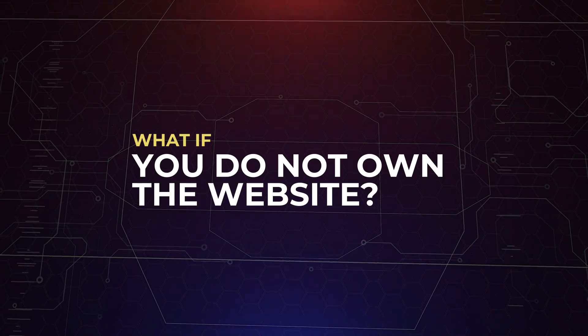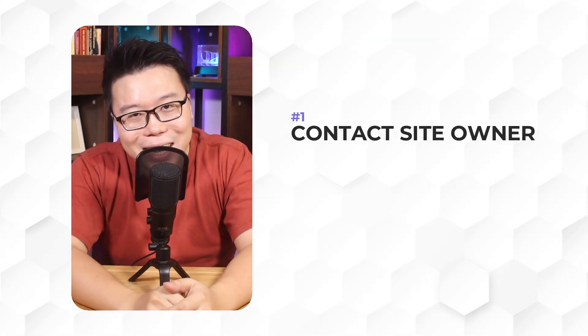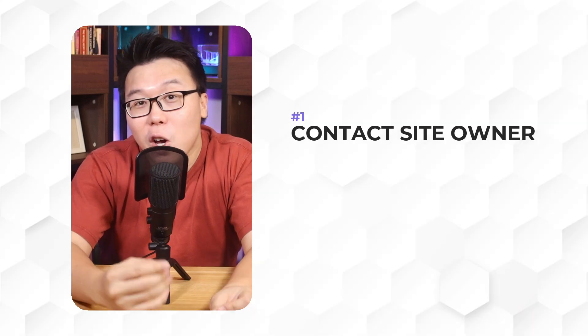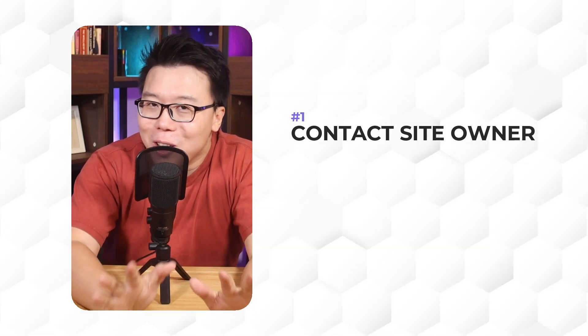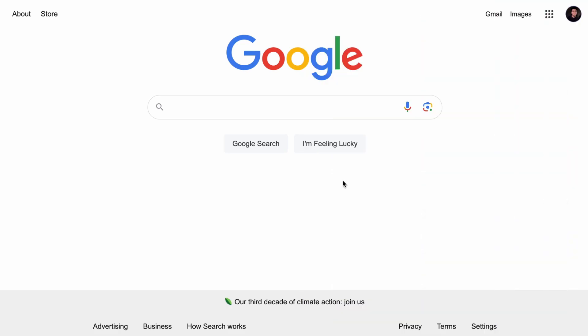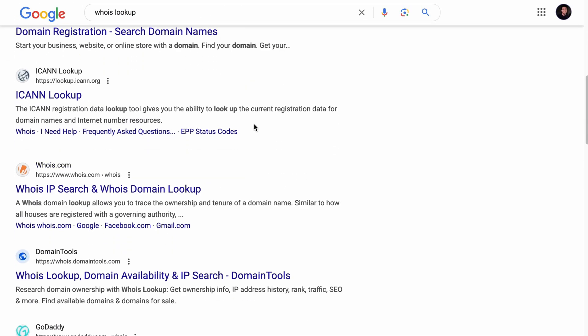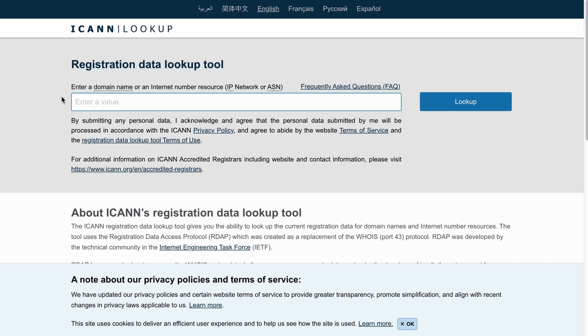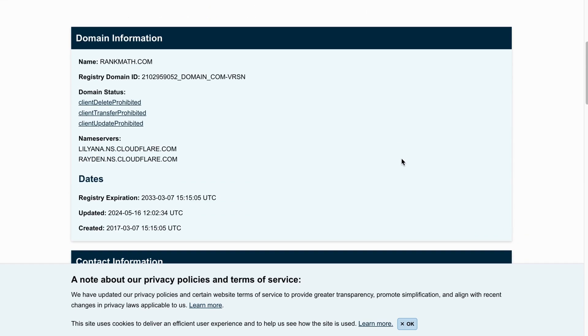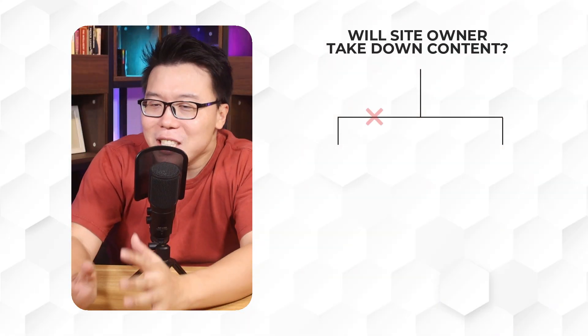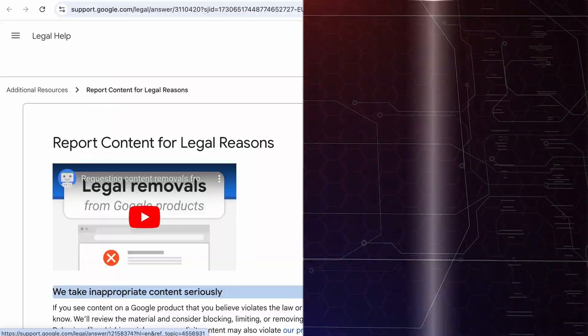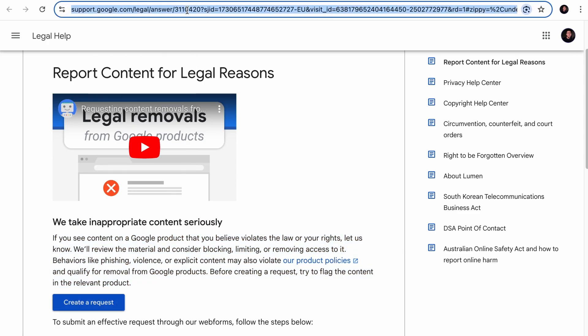These are the methods to remove pages from search engines if you own the website. But what if you do not own the website and want certain content taken down? First, contact the site owner and request that they remove the URL — every website should have a Contact Us page. If there is no contact information, leverage WHOIS Lookup tools. I recommend the ICANN Lookup tool: add the domain and click Lookup to find the contact information. If that option fails, submit a legal removal request by visiting Google's legal removal request page — the link is left in the description.